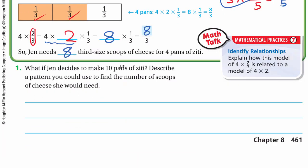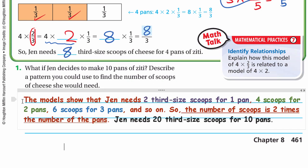What if Jen decides to make ten pans of ziti? Describe a pattern you could use to find the number of scoops of cheese she needs. The models show that Jen needs two one-third–sized scoops for one pan, four scoops for two pans, six scoops for three pans, and so on. The number of scoops is two times the number of pans. So if she needs ten pans, she will need twenty one-third–sized scoops.